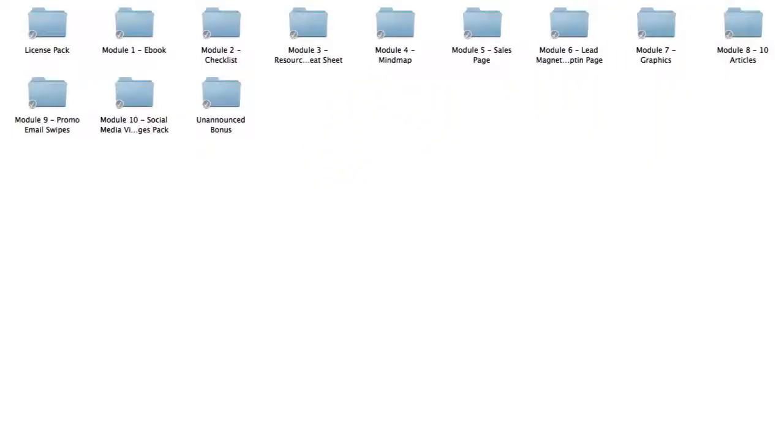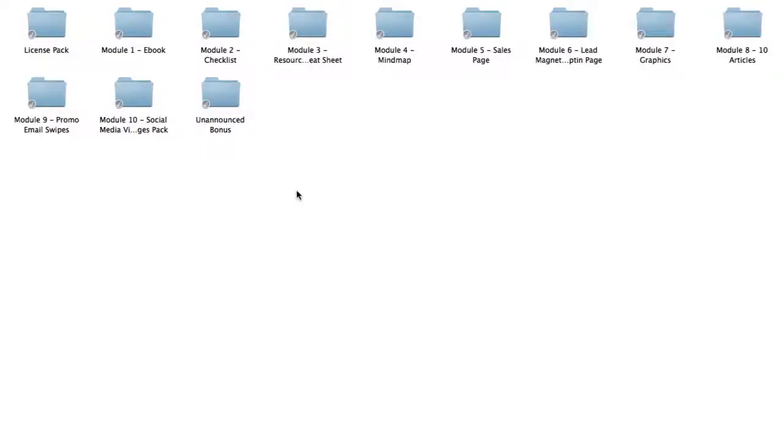Now, with that said, let me head over to my computer and show you exactly what you're going to get in this brand new PLR package. All right, folks, once you've downloaded the PLR package, you'll see all these folders nicely organized into its individual module folder. Let me run through each folder with you and what you're going to get inside.